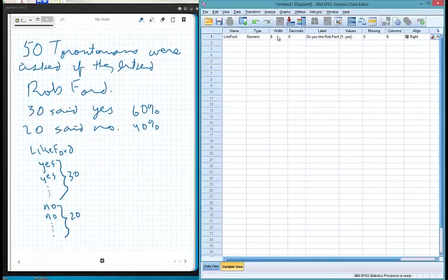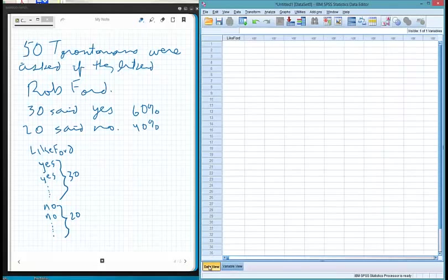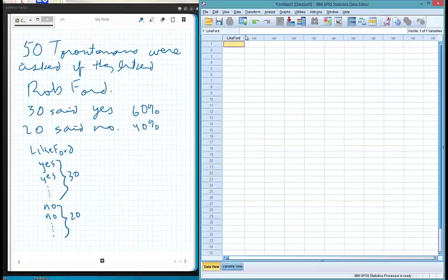Now we have the variable ready. We go to data view at the bottom left. Here's the variable 'like Ford' and we can start entering data. We had 1 for yes and 2 for no, so we simply enter 1s for each yes response.